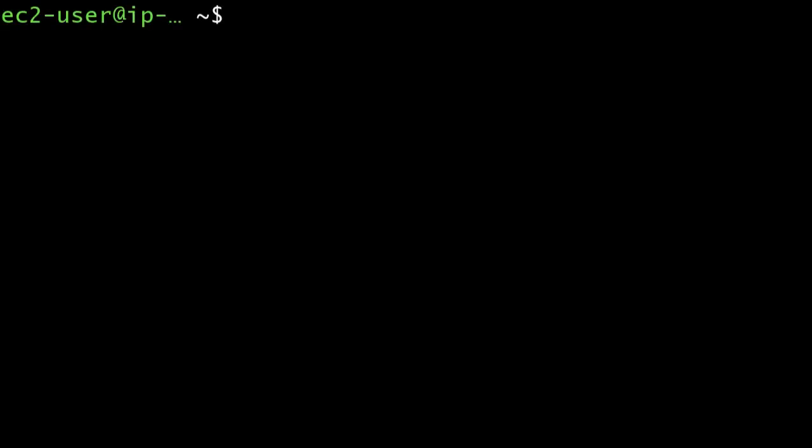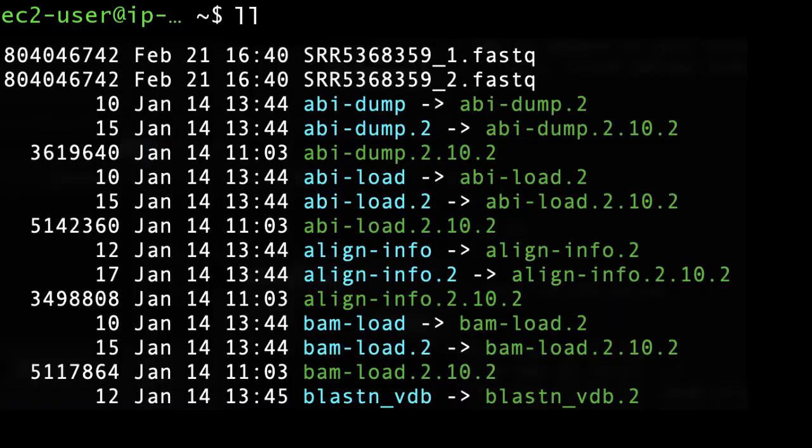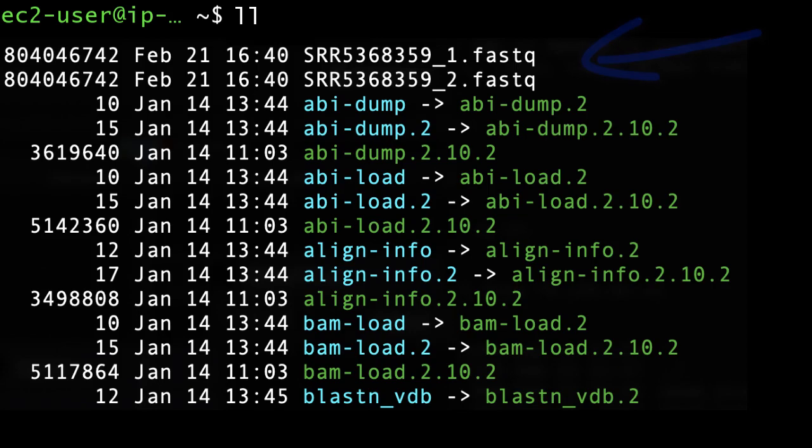Let's run a quick test of our toolkit installation. Type fasterq-dump and an SRR accession. This run takes several seconds to retrieve. And there are the two fastq files.